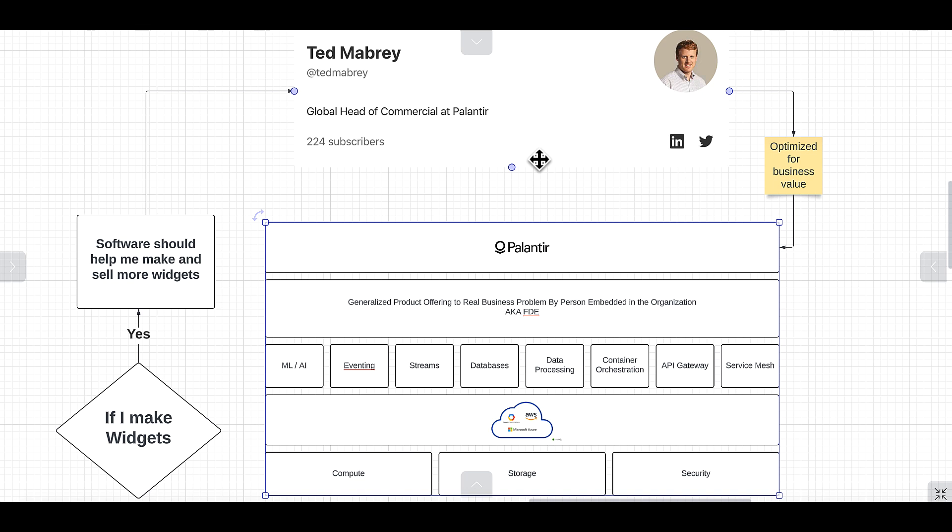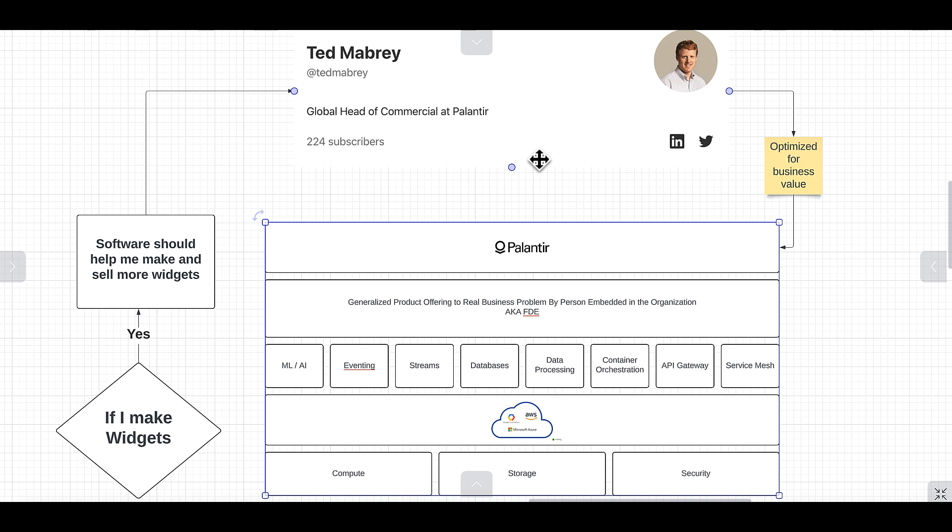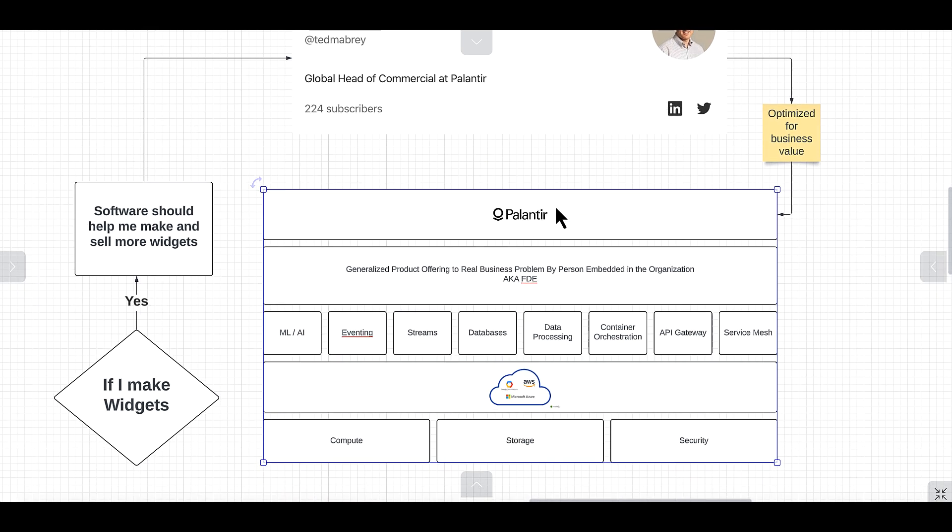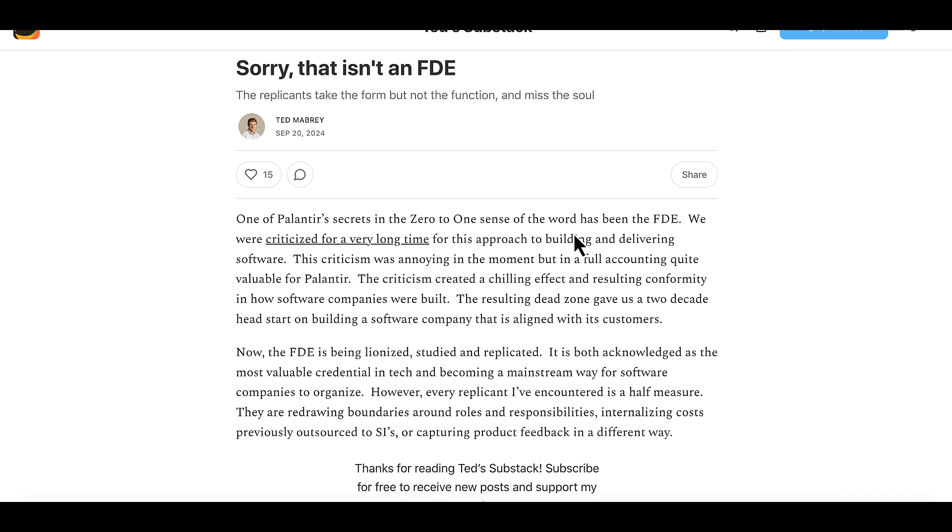That's all I got for today. I hope you guys like the video. I'll leave links in the descriptions for all the content I think you should check out, including the article from Ted, which is a must-read. Have a great weekend.